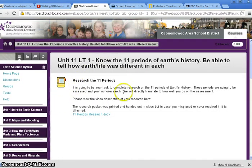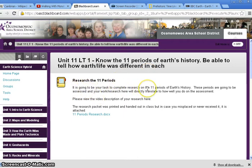You started this research already in class when we had the sub on Thursday, and what you're doing is researching the 11 periods of Earth's history. These periods are going to be assessed, and the amount of work you put in is going to directly translate to your assessment. This assessment is open note, so the packet you have on the research is what you get to use for it.